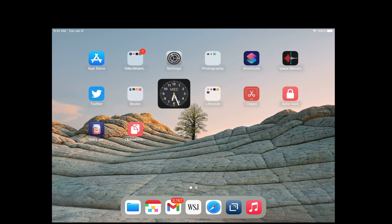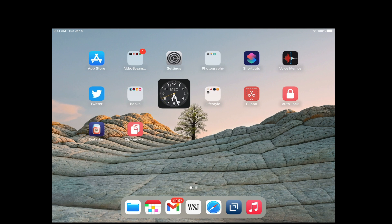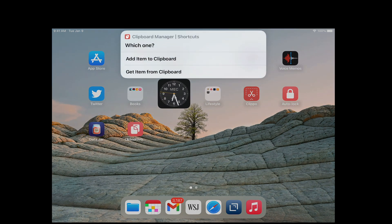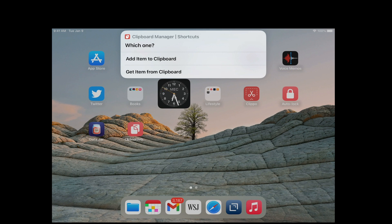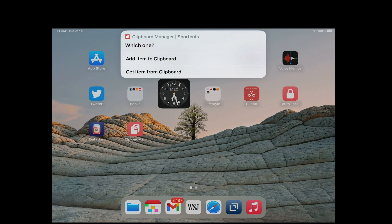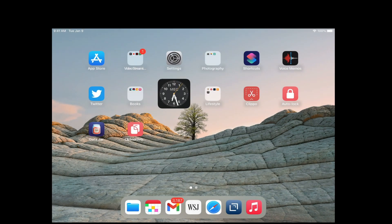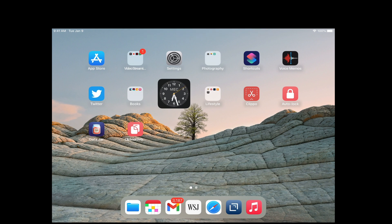There is no setup needed but it does need to be installed. I'm gonna launch the clipboard manager shortcut. Here it launches, so it asks you which one: add an item to the clipboard or get item from the clipboard. I'm gonna say add an item to the clipboard.